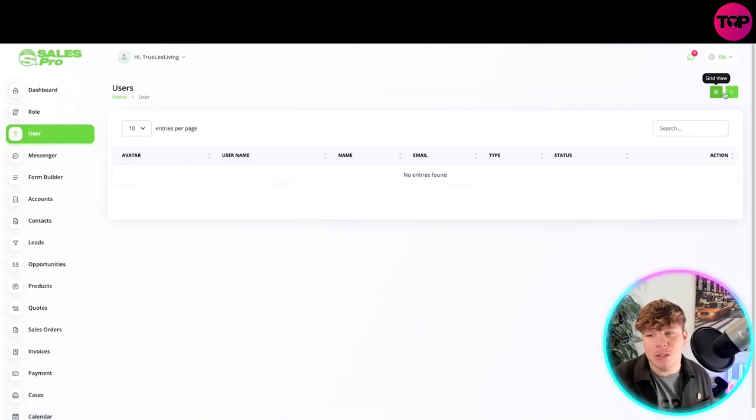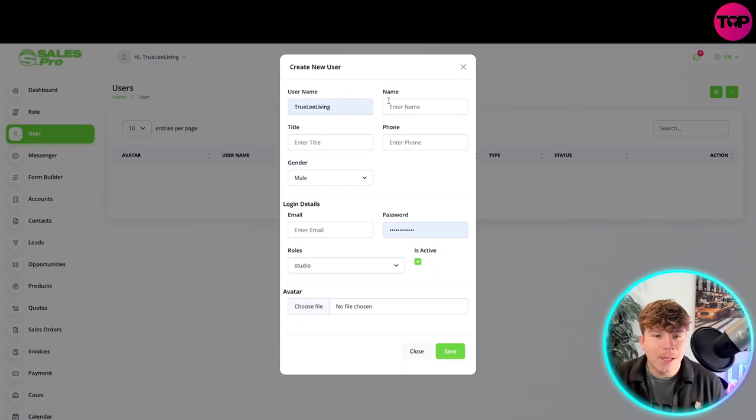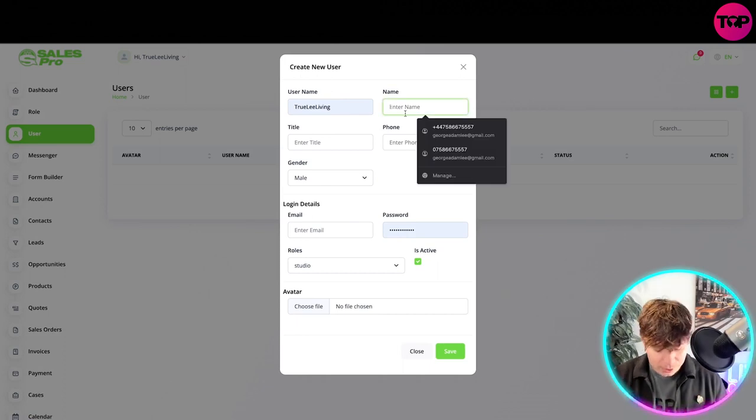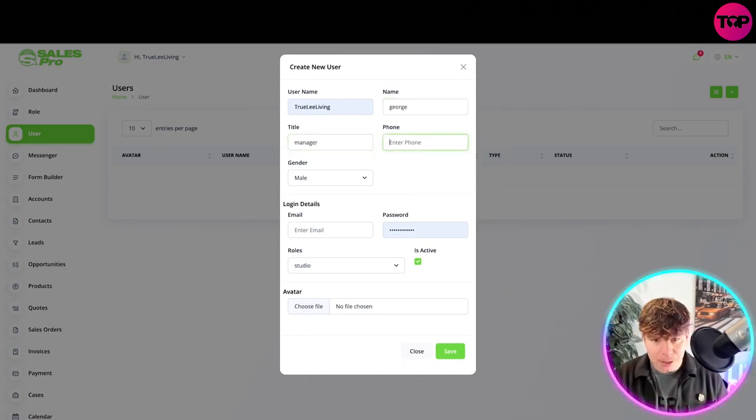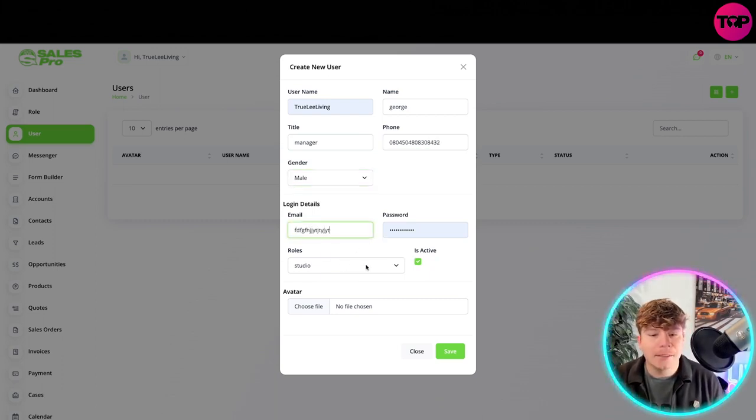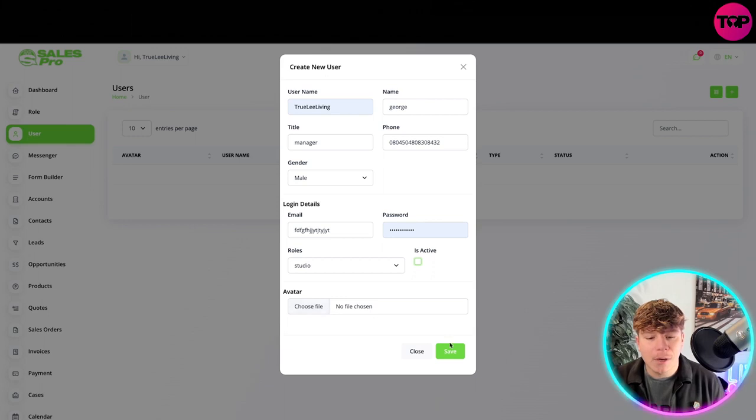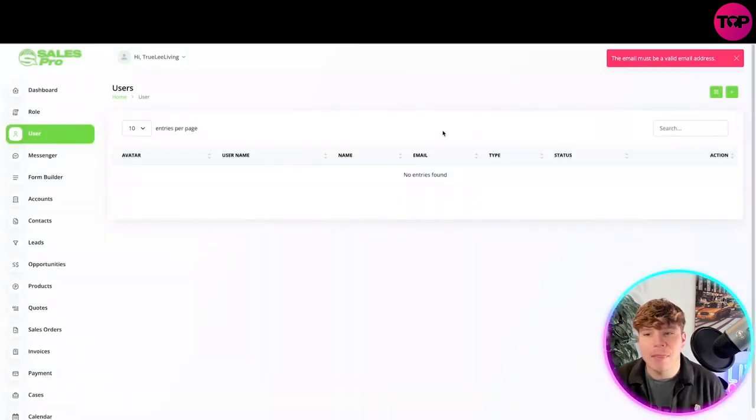You can actually add a user as well. You put all these things in - if I put manager, phone, and then email. Their role is studio, they're not active right now, and you can choose a file and save that. That will go in - you need a valid email, but you'll see that will go in.